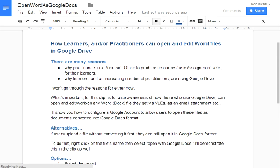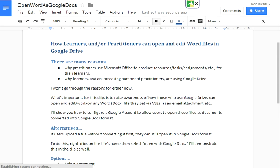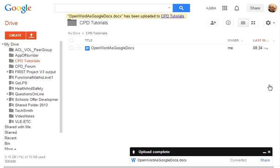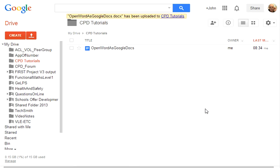It can be edited, added to etc. Let's just close that and we will close. You can share this document obviously, but we will close the box.